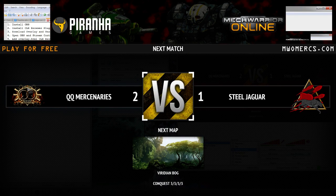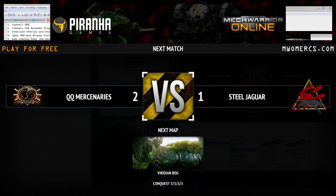Hello everyone, this is Homeless Bill. I'm going to be showing you how to get FartMool's awesome overlay working on your streaming setup, in case anyone wants to cast since PGI is finally releasing the public spectator mode and improved spectator views.